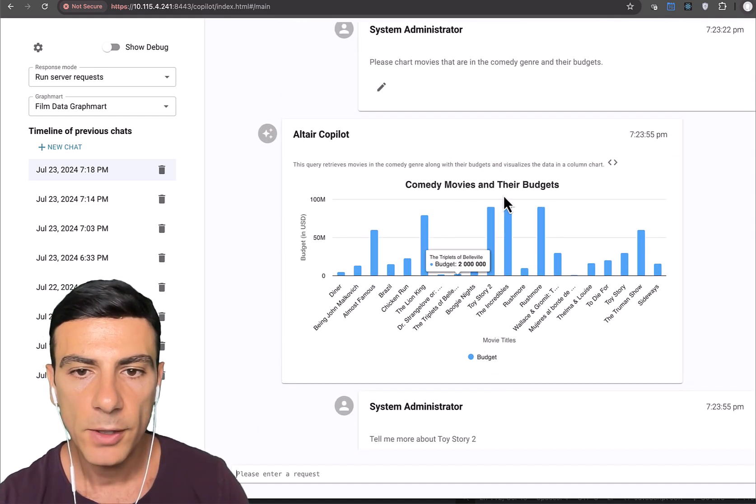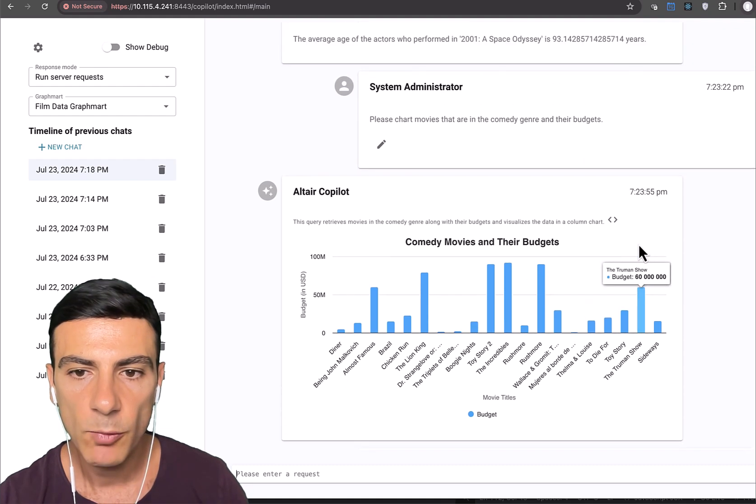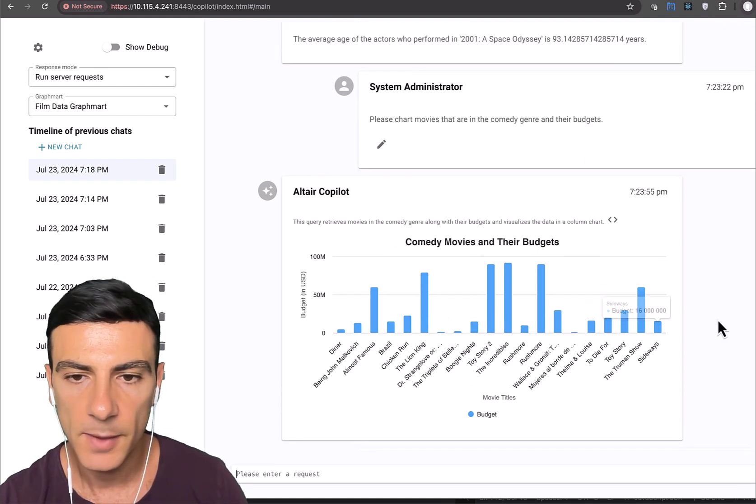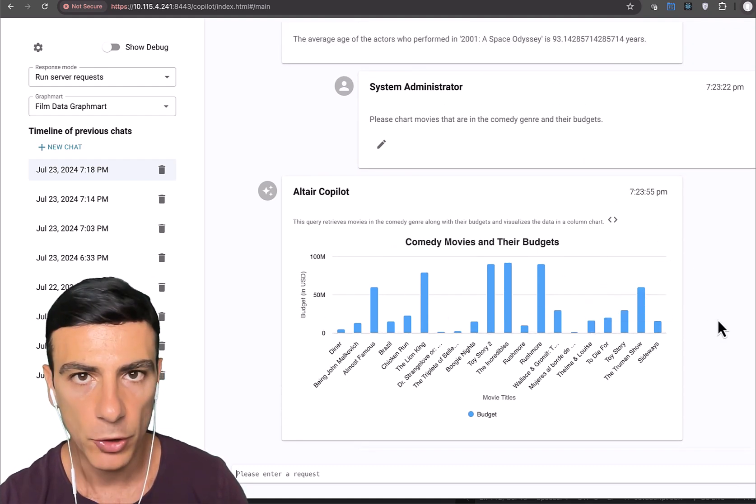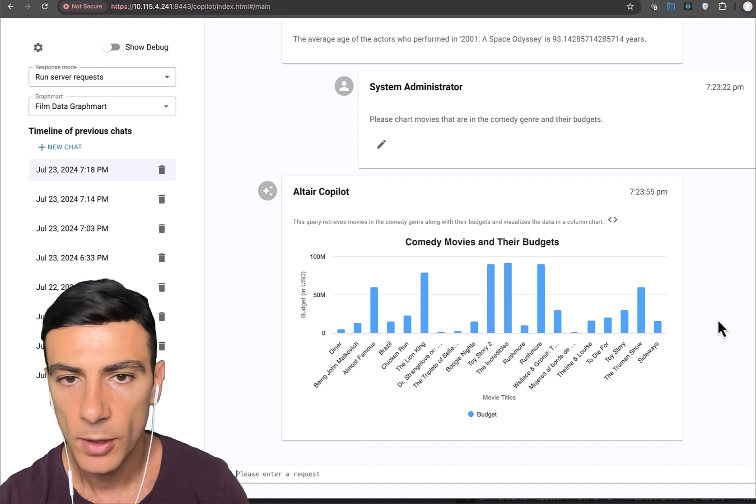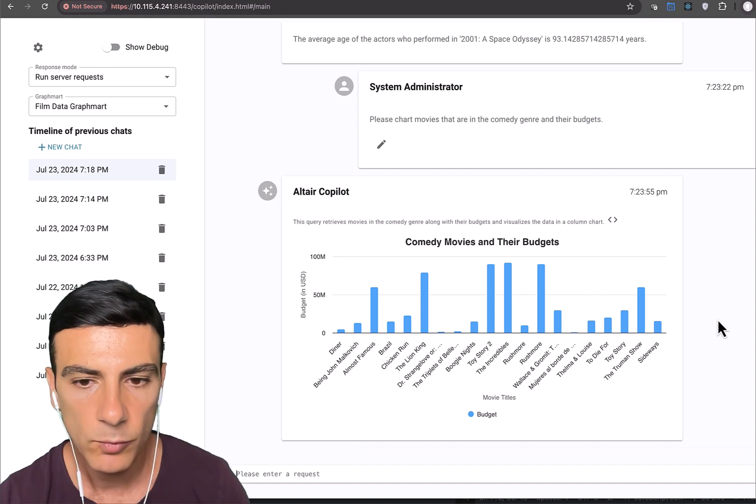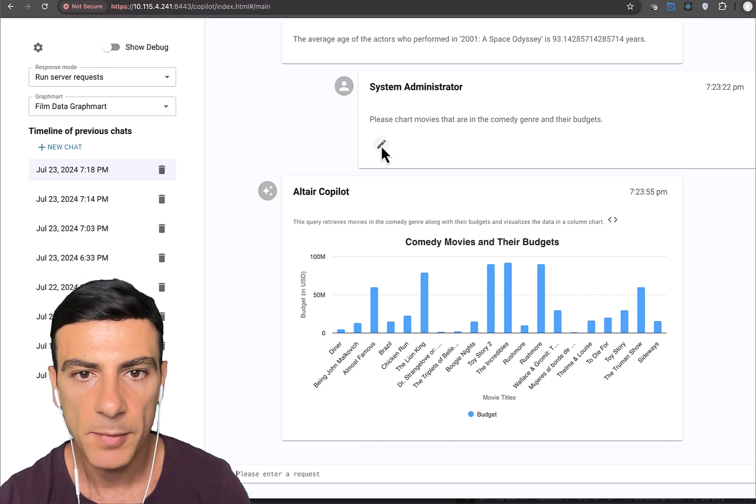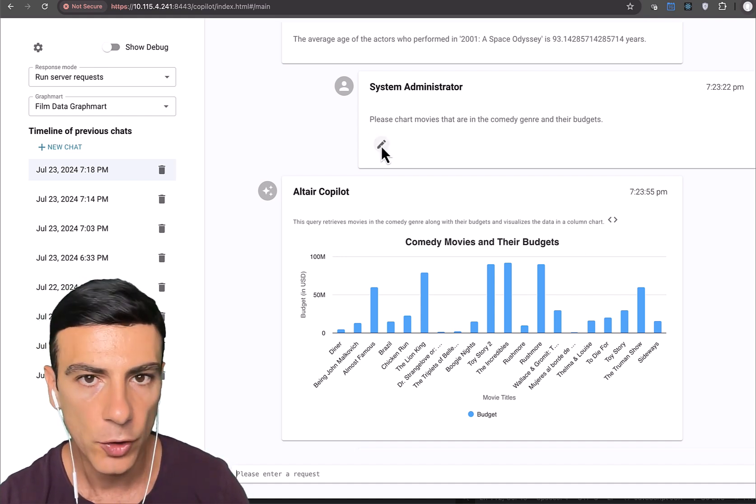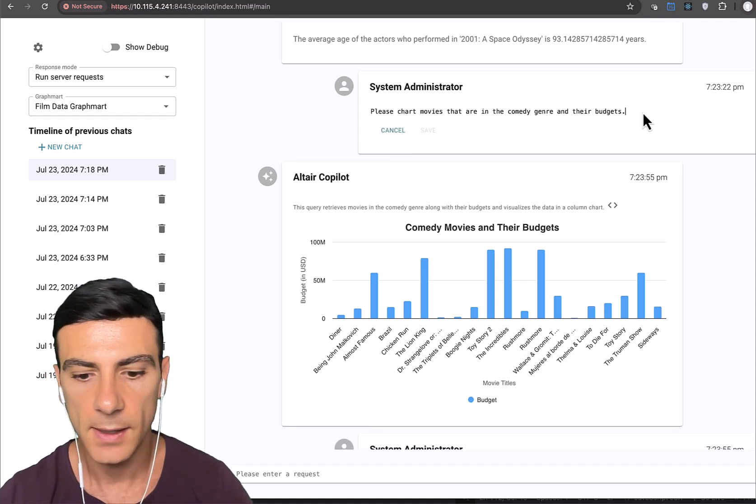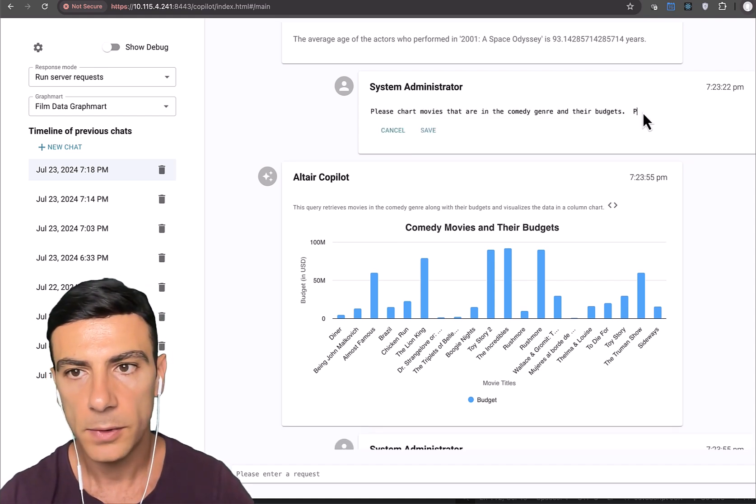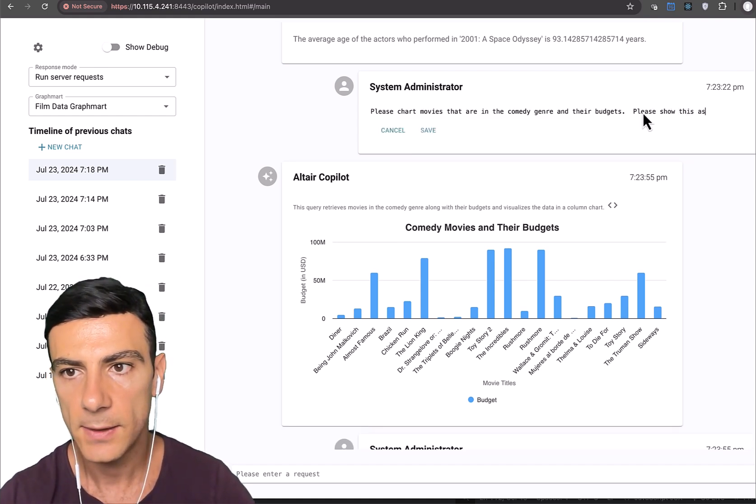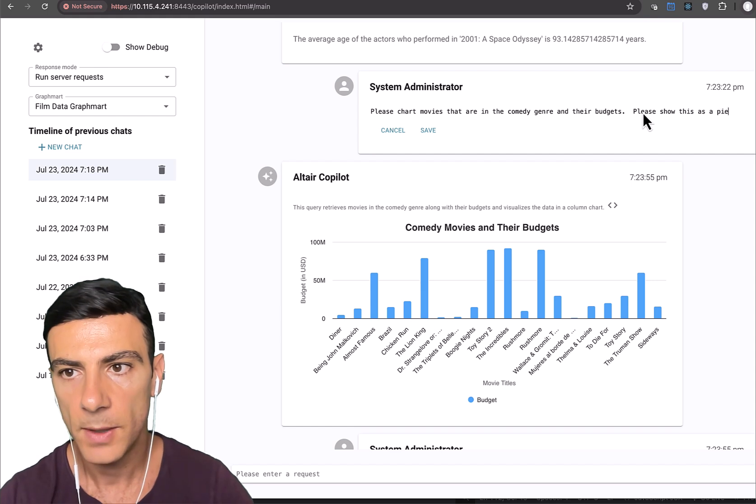Now, if we want to change, suppose we want to see this stuff, not as a bar chart, but as a pie chart. Well, how could we do that? Well, we can actually come up here and change our question. So let's change it and say please show this as a pie chart.